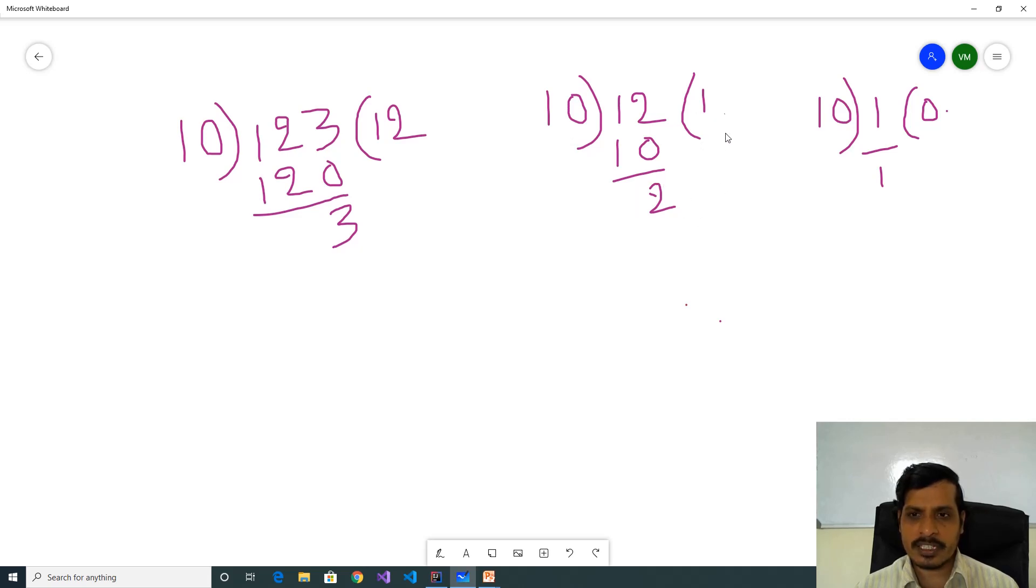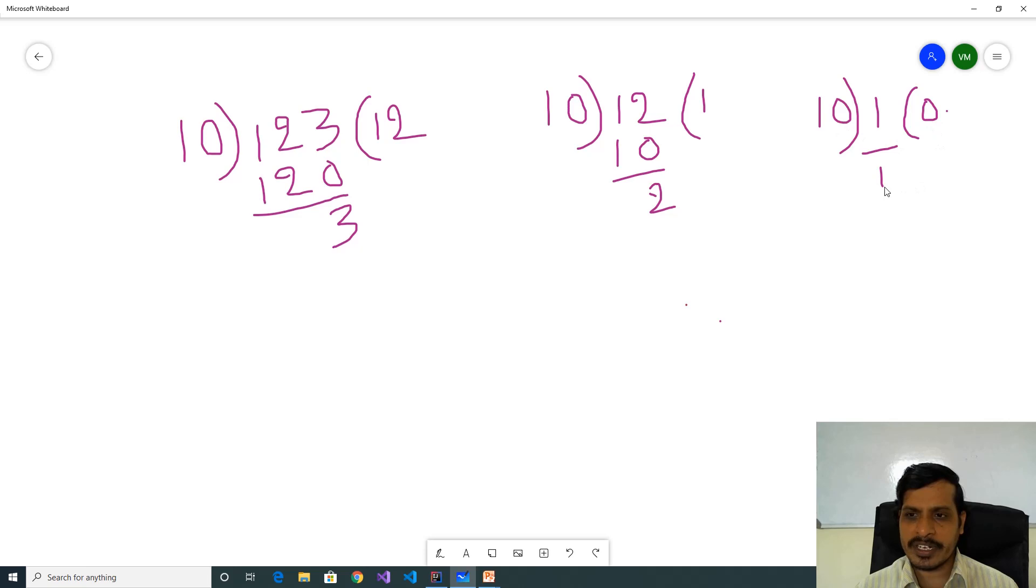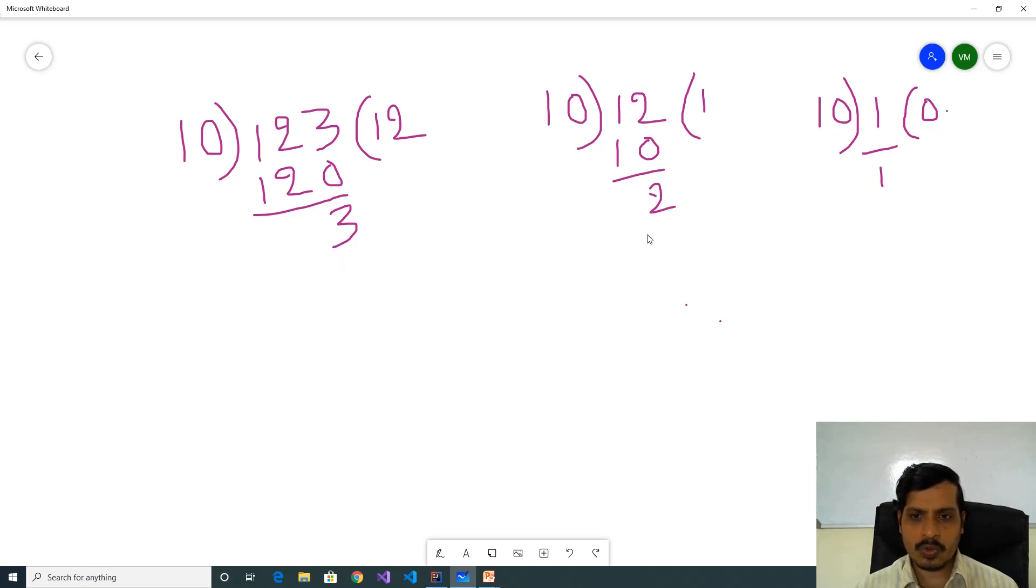In the third step, we will take this quotient and divide by 10. Here 1 divided by 10, quotient is 0 and remainder is 1. Here we are getting remainders as 3, 2, 1. These are the digits from input number 123.